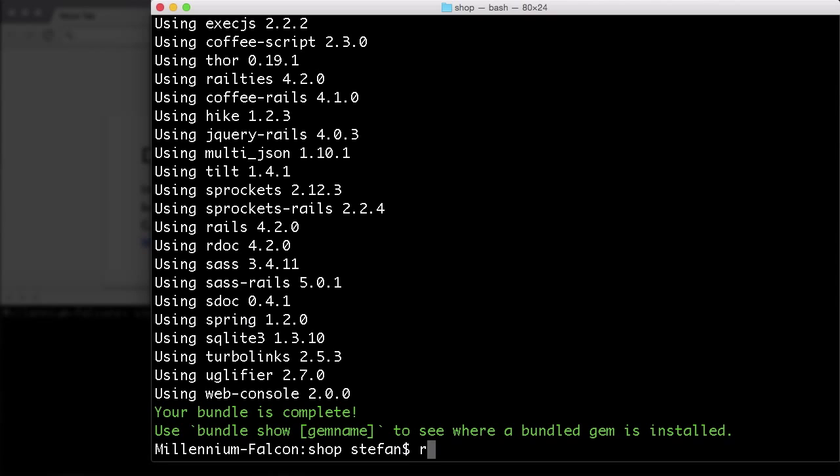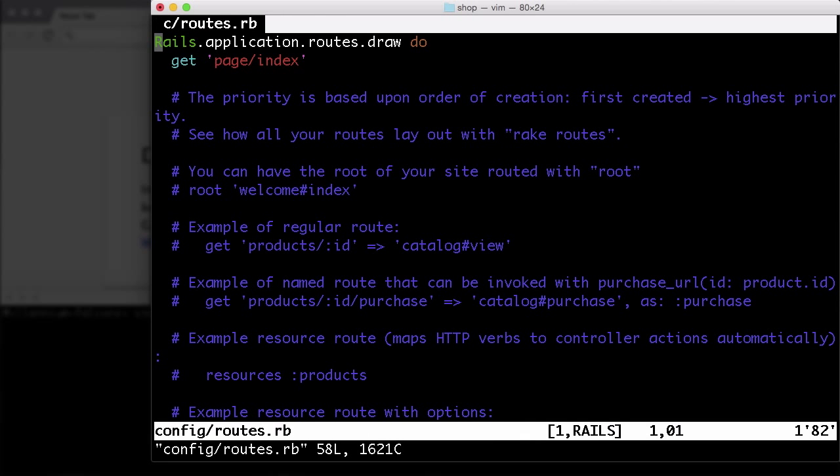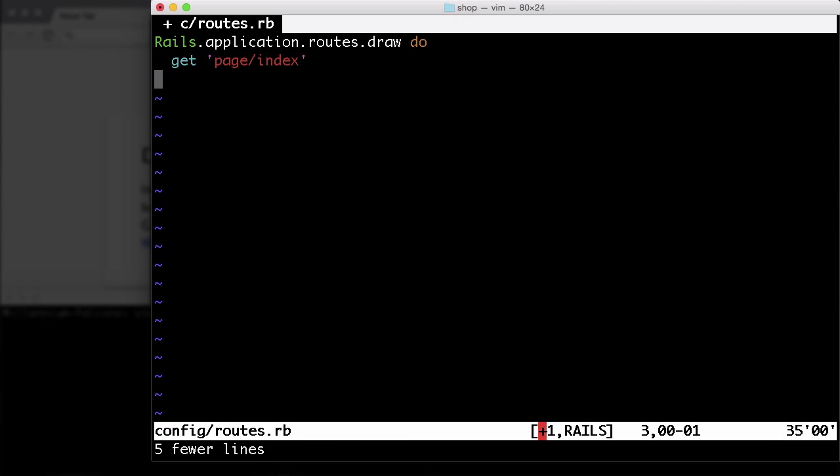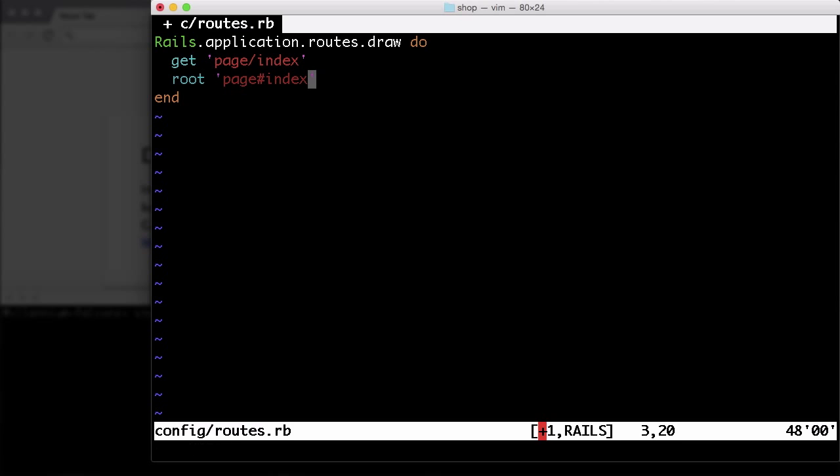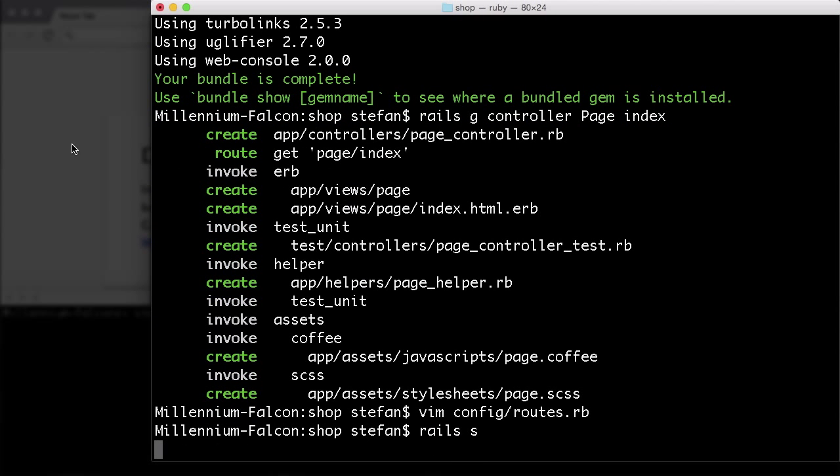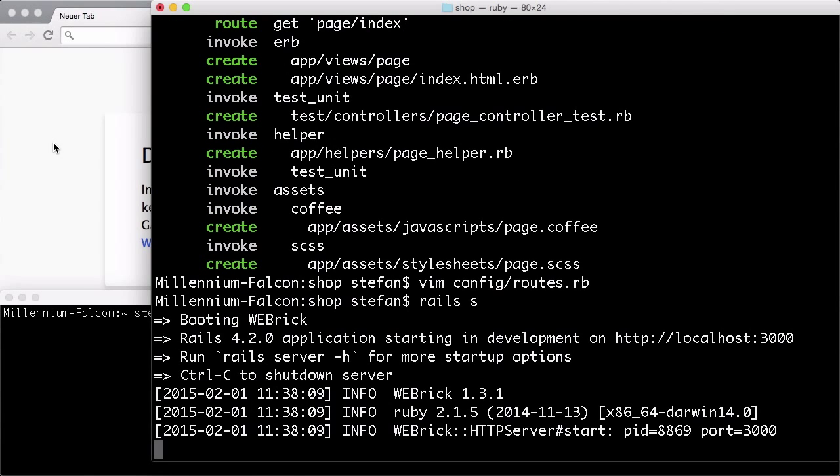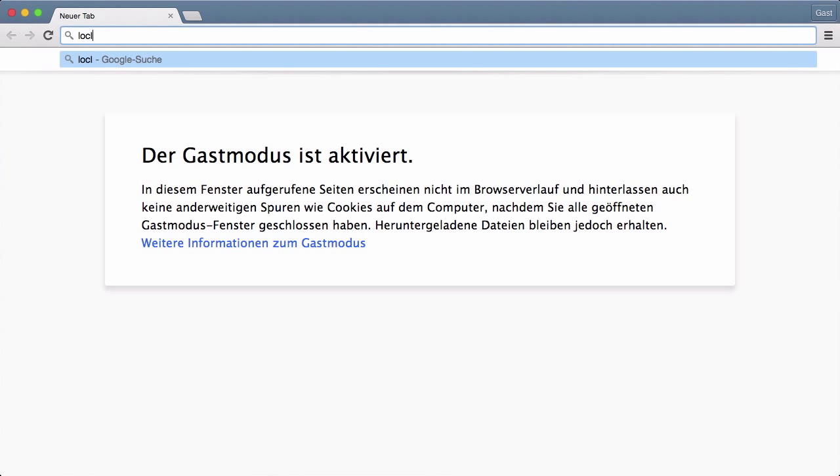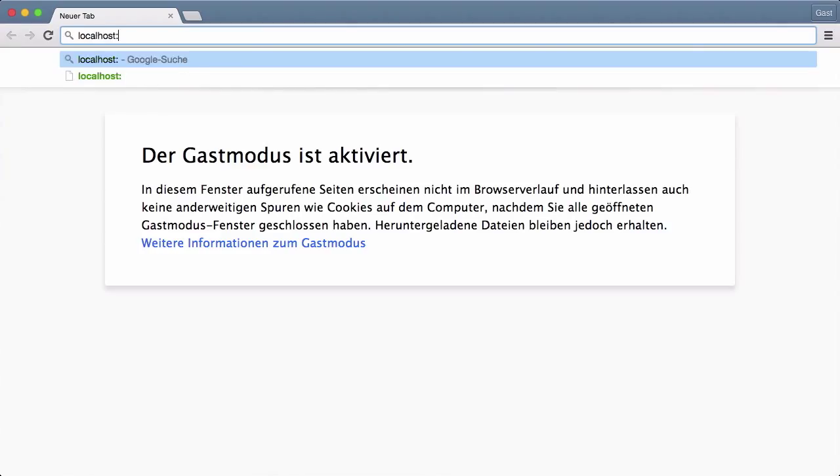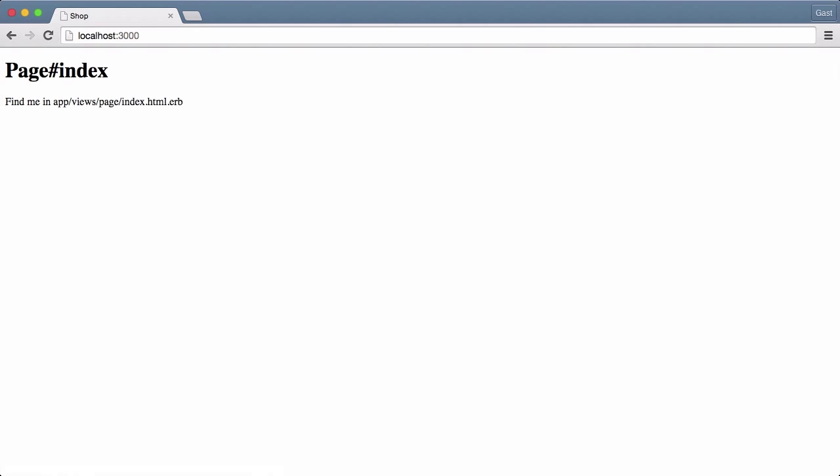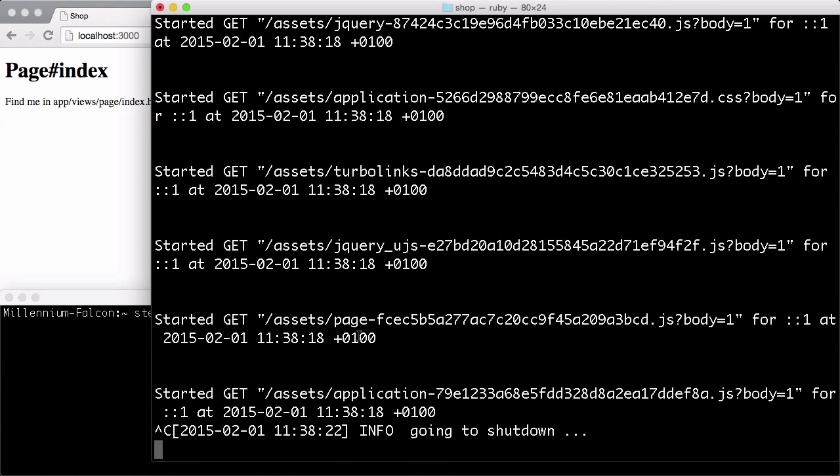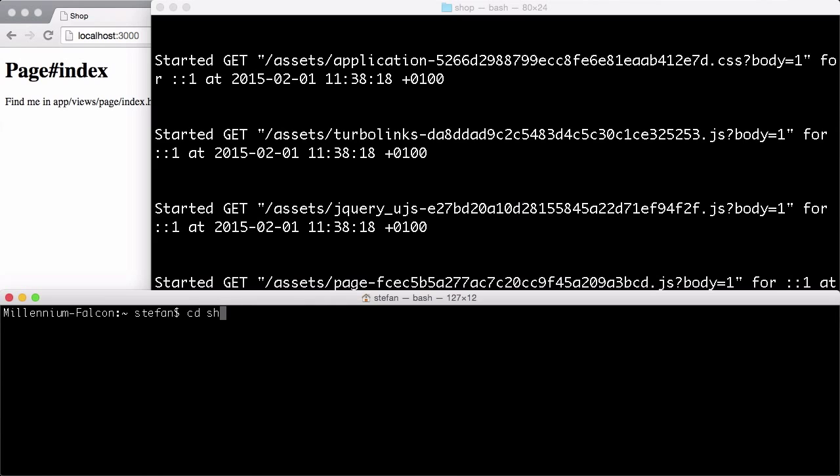Next, I'll create a default page with a page controller. And for that to work, config routes, let's get rid of these and root page index. So now if we start the Rails application, localhost 3000, here we are. I made a mistake. I want to use that terminal for that.